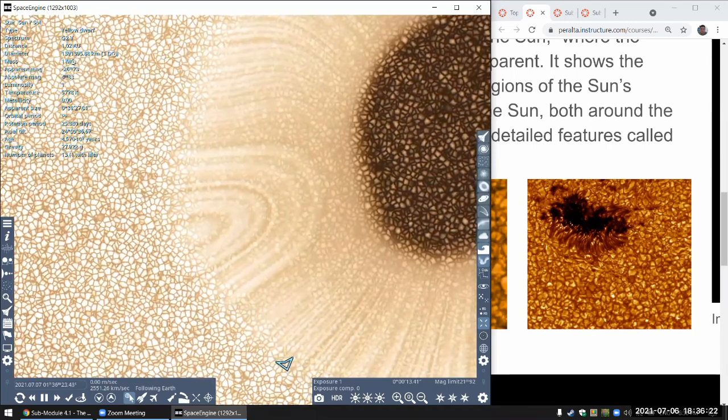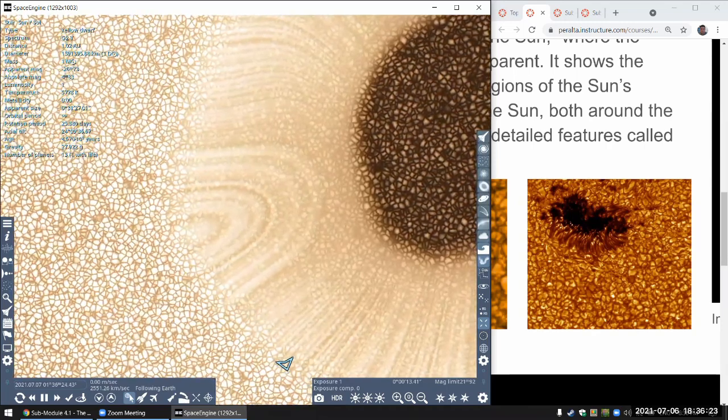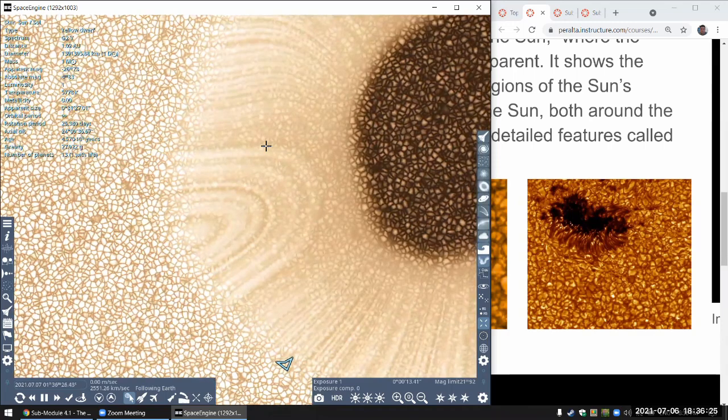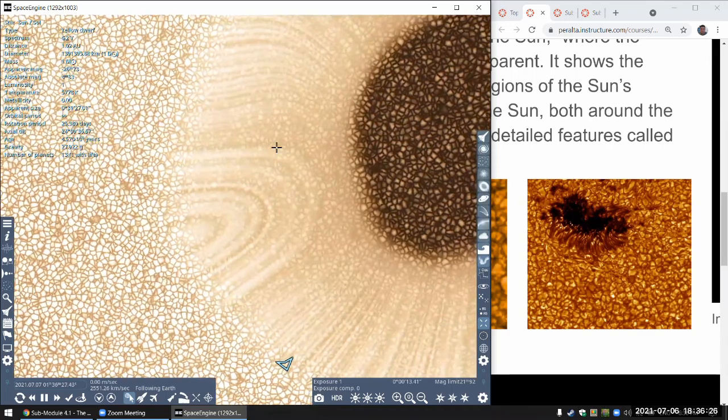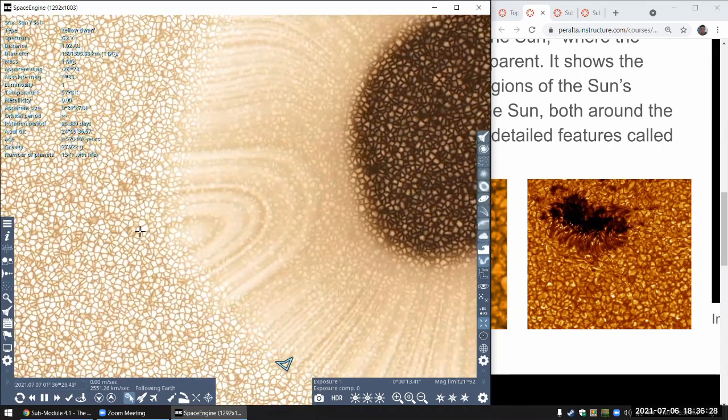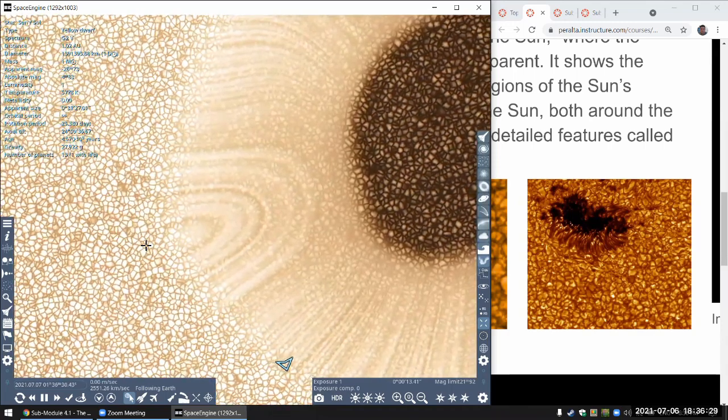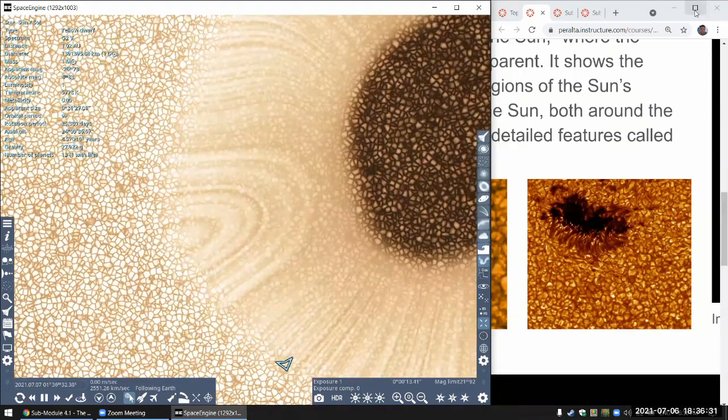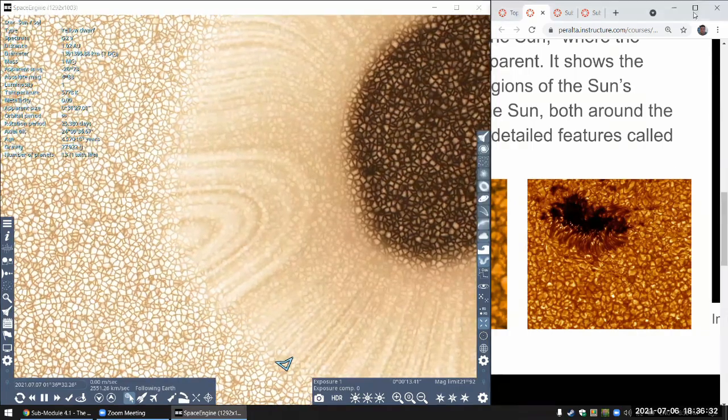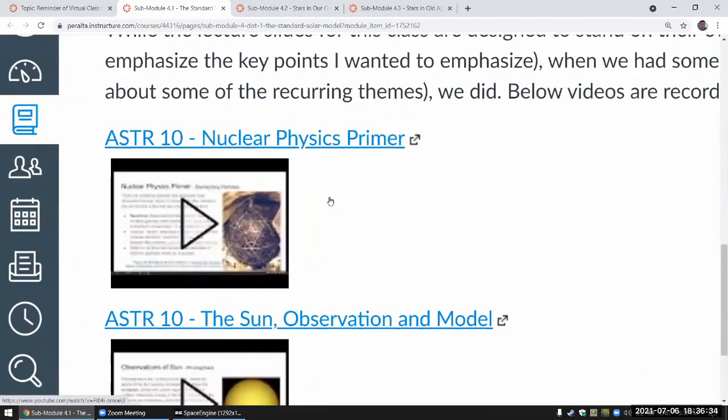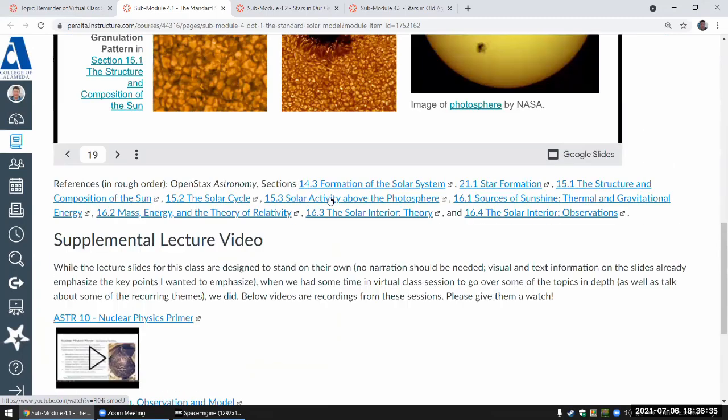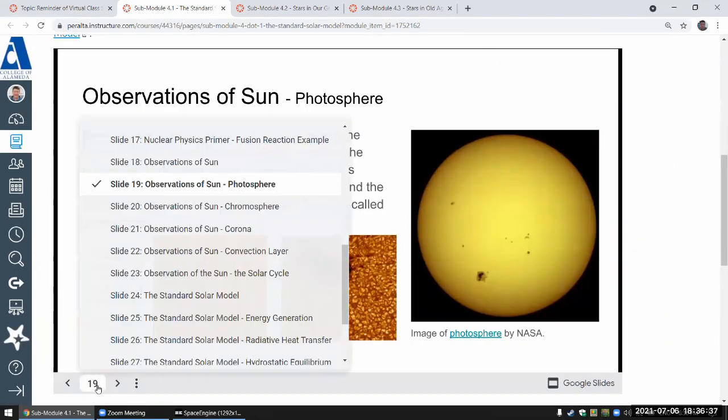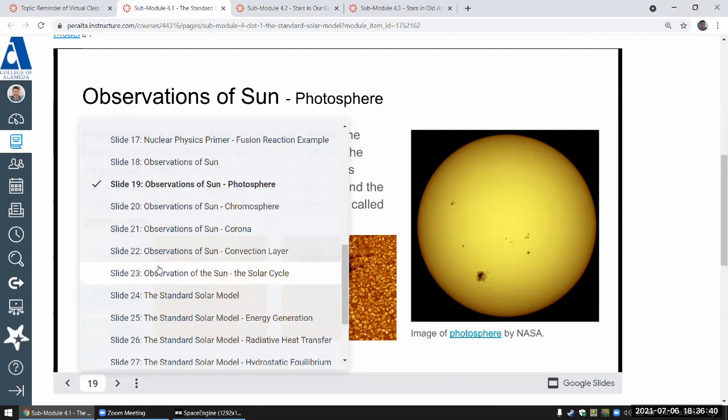But what won't be wrong ever are these direct observations. If some new better model of the sun comes along, that new better model still has to explain these features. So that's why I'm trying to be careful in separating what are observational features of the Sun, as laid out in these slides, and what are the model explanation of these observational features.